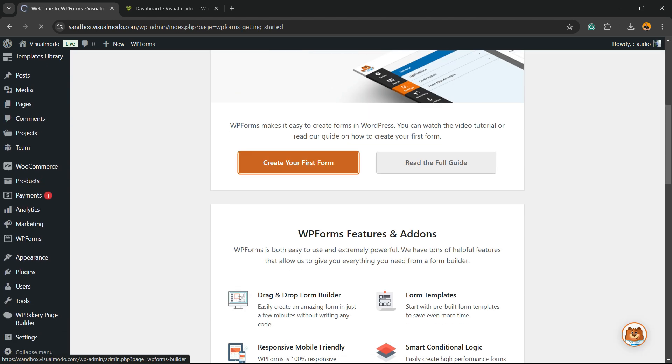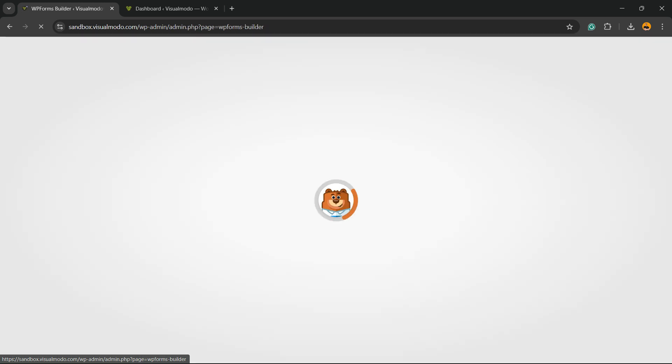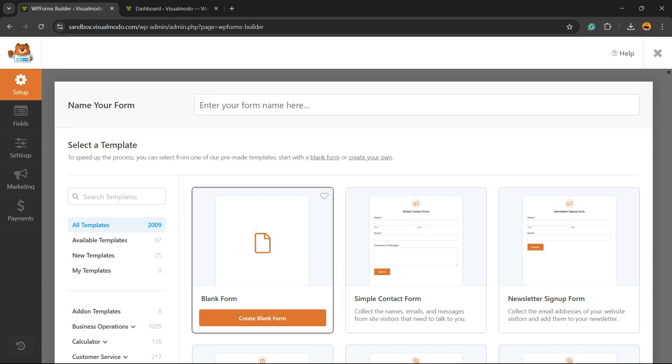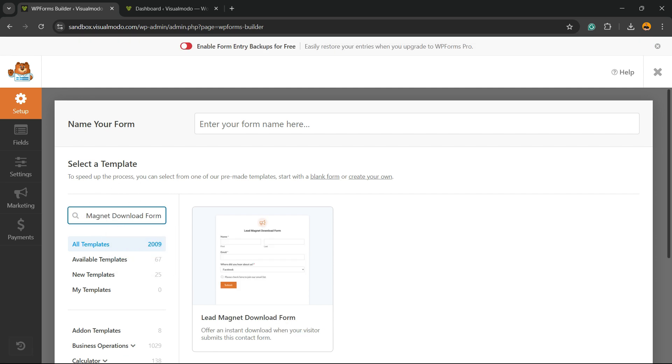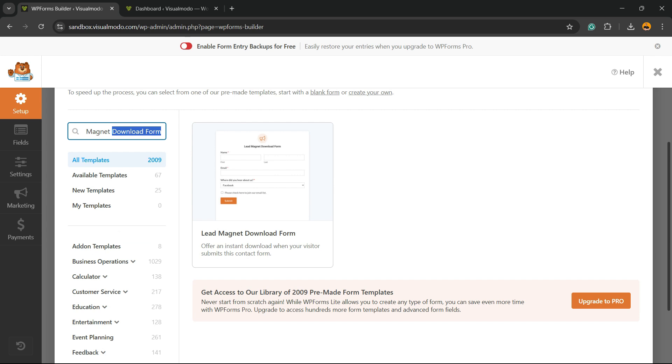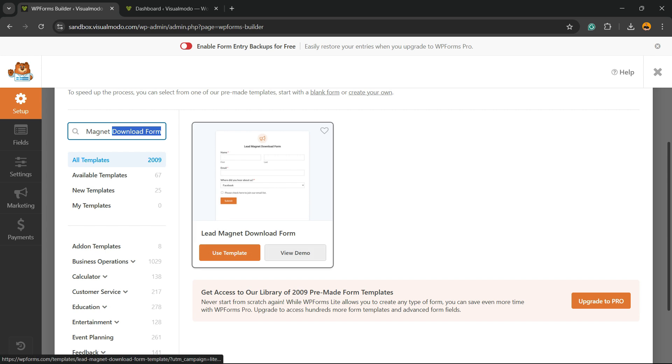Now in this middle sidebar, to select a template, we're going to type Magnet: Lead Magnet Download Form. And here is the one we're looking for. You can hit View Demo.